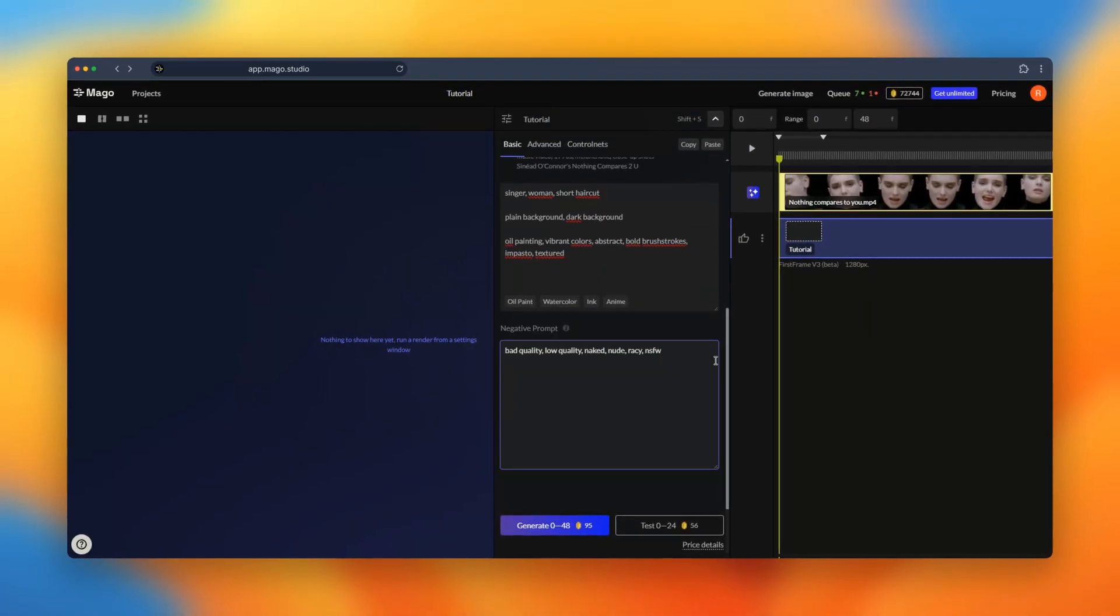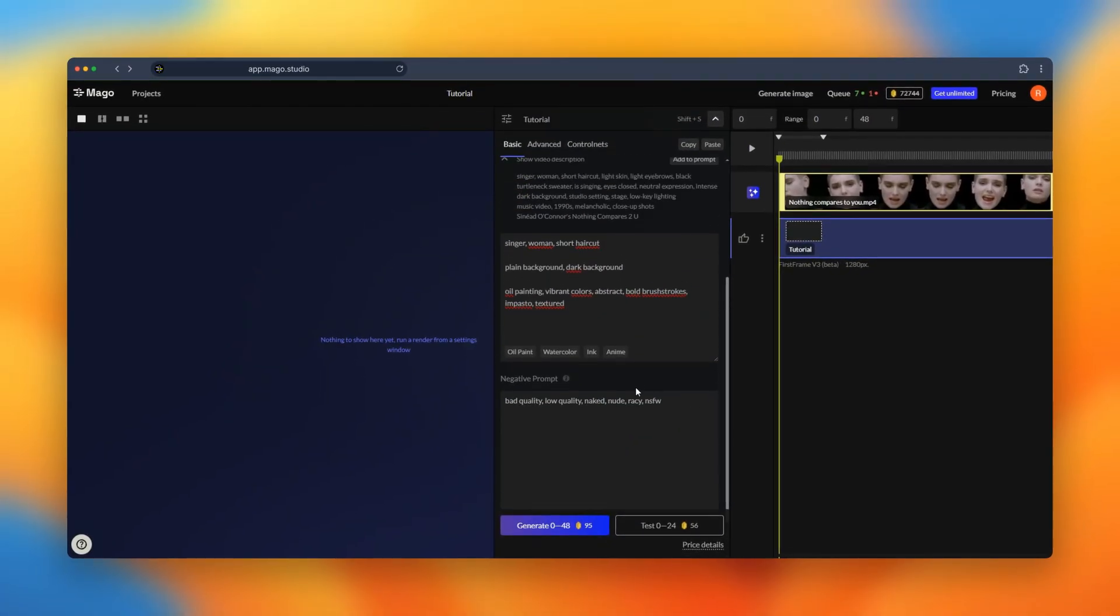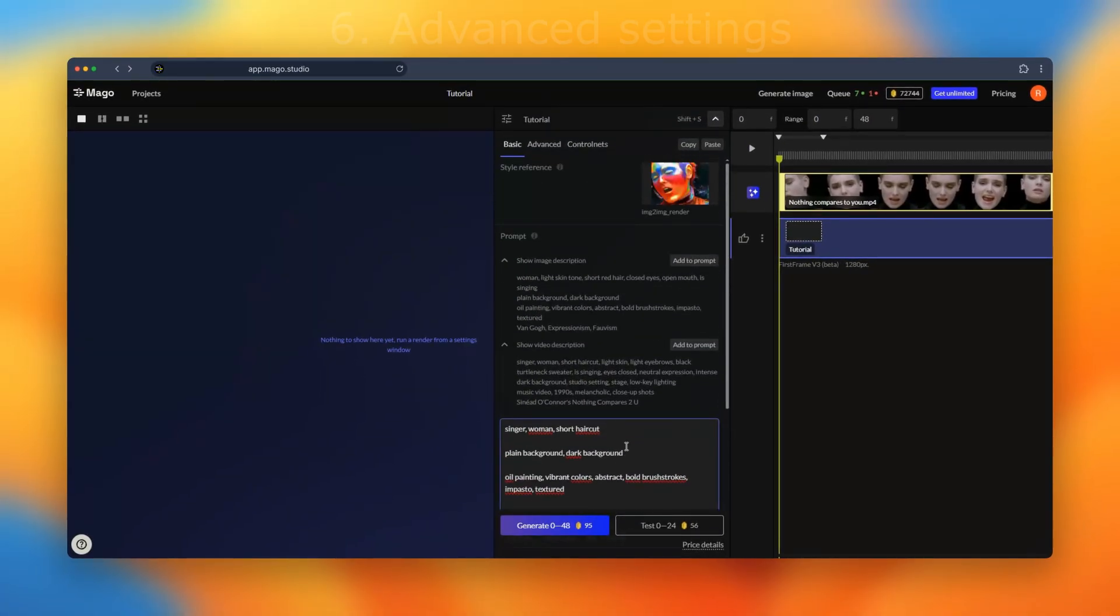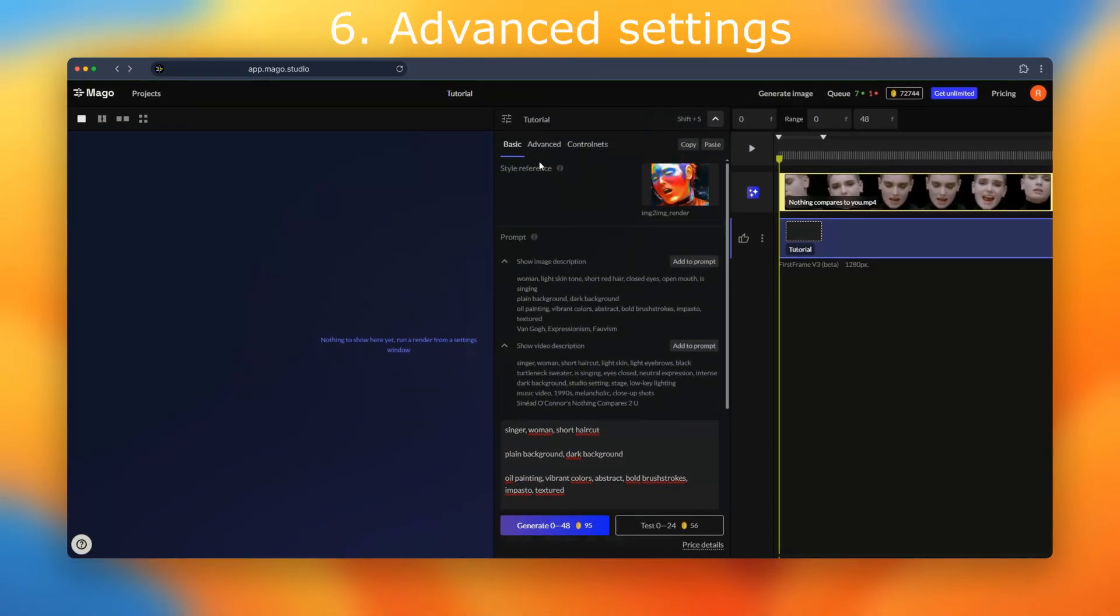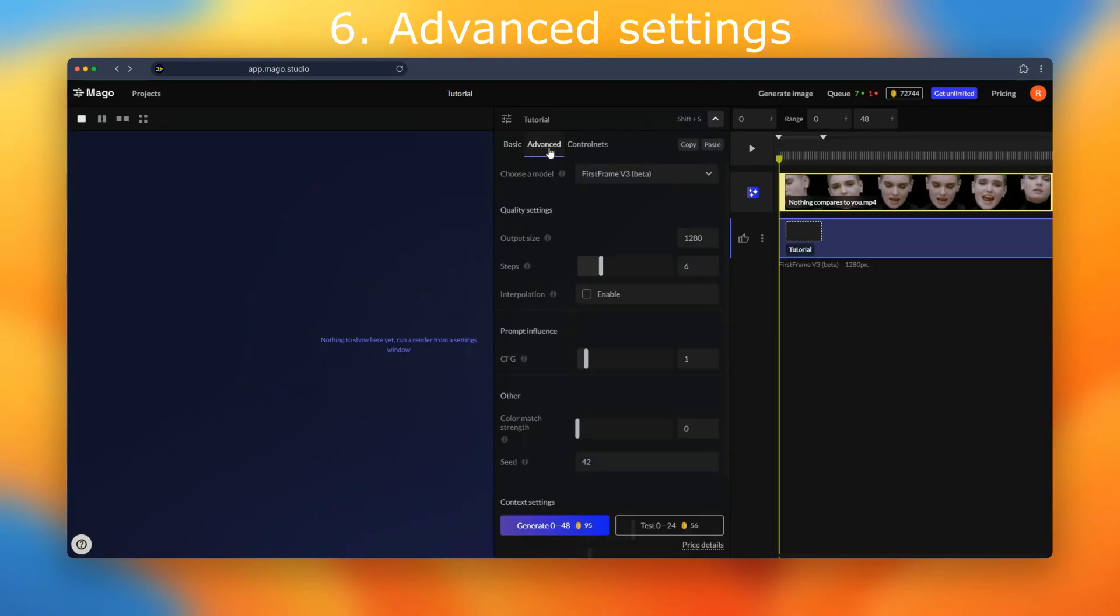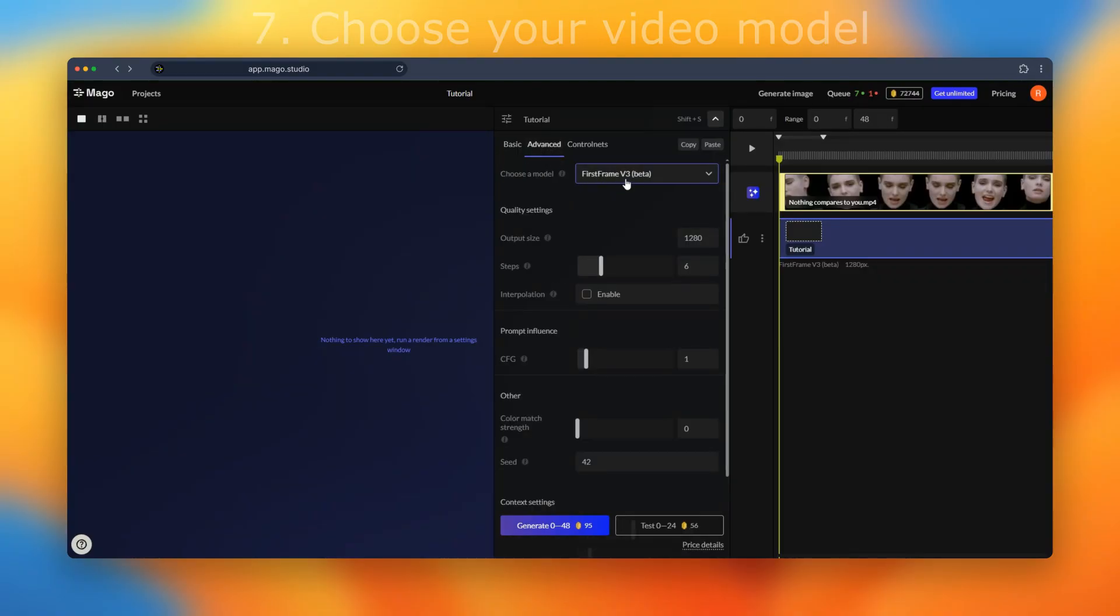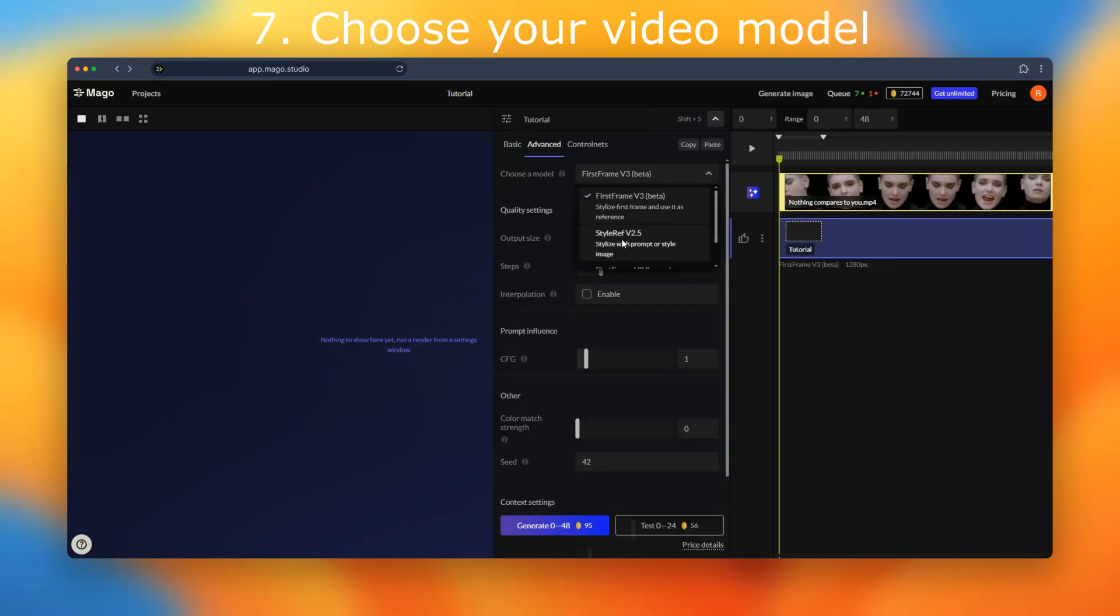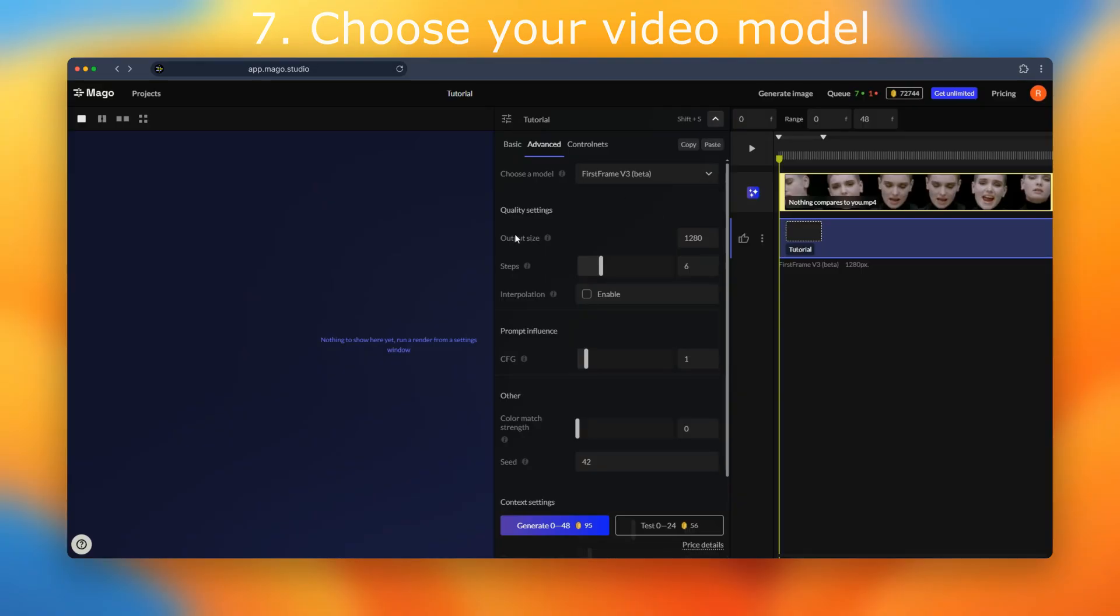I will not touch the negative prompt. Let's go to the advanced tab so we can see that we are using the V3 model. Currently in MAGO you have also the option to use the V2.5 which is a less stable model in terms of the stylized result you will have. But for this video we will use the first ring V3.